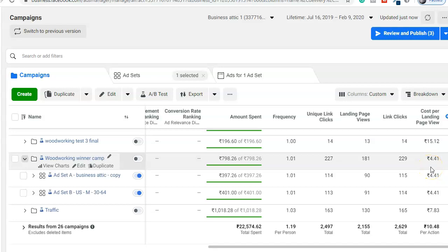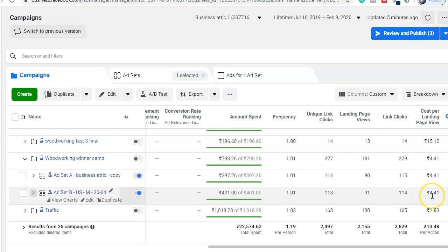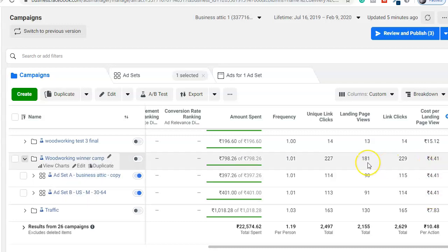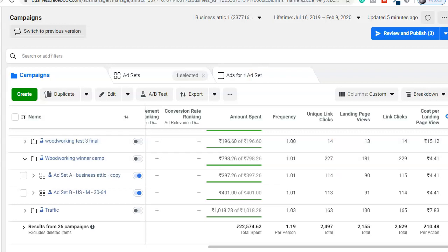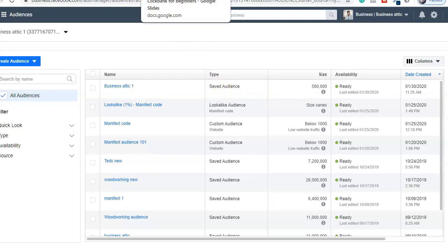If you want to promote your ClickBank offers or affiliate offers with Facebook ads with low cost per click as well as more conversions like this — you can see a few of my campaigns right now — you have to watch this video till the end. In this video I'm going to show you how to run Facebook ads for affiliate marketing by creating a custom audience and lookalike audience.